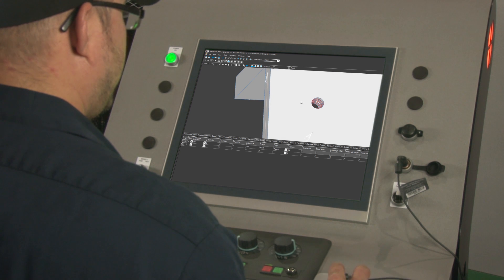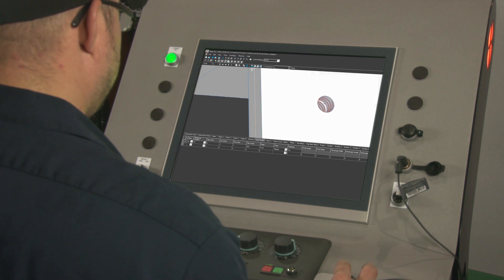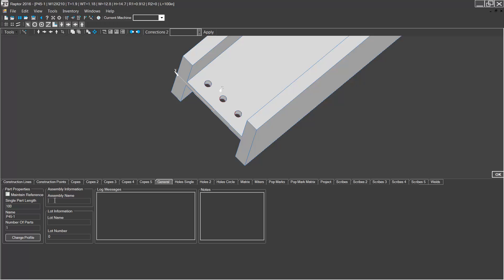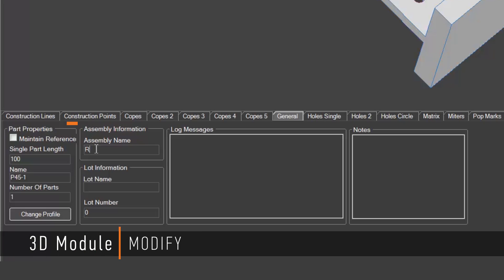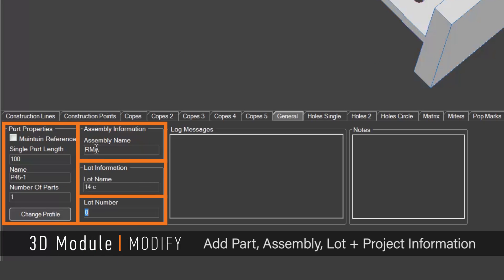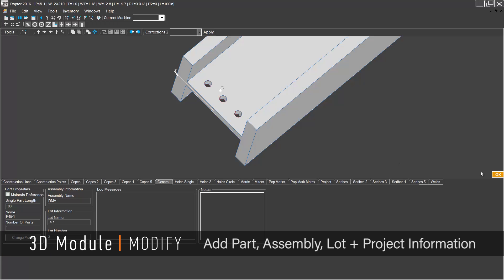The 3D module does more than just edit single parts. You can automatically add part, assembly, lot and project information to the program, which helps maintain organization and efficiency.